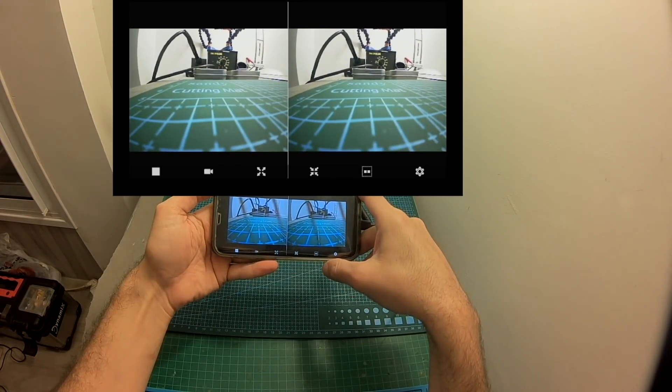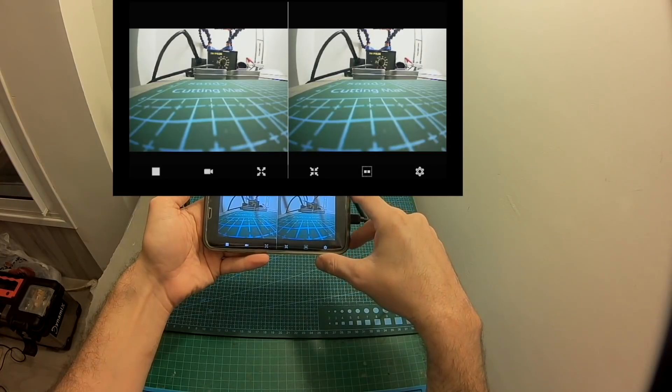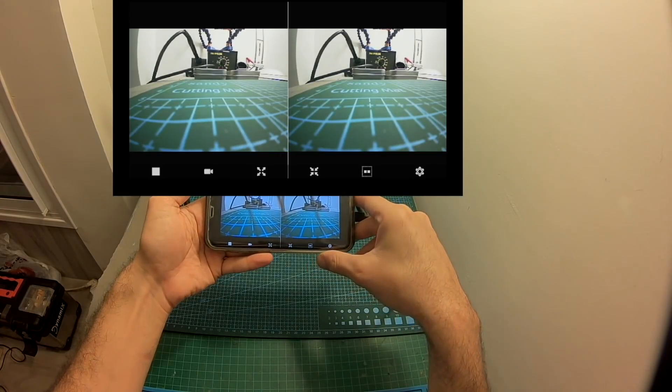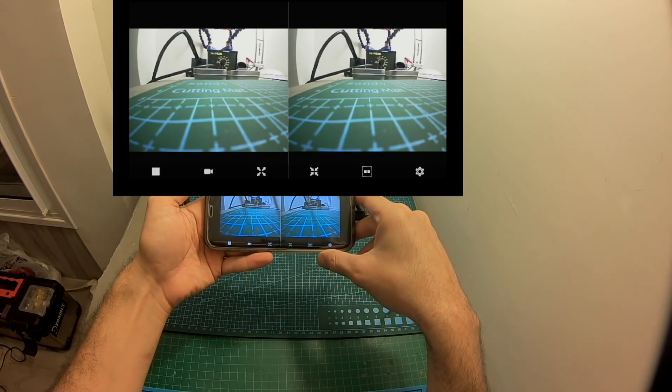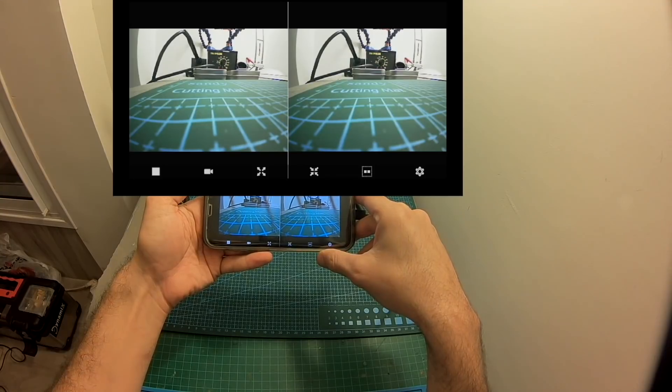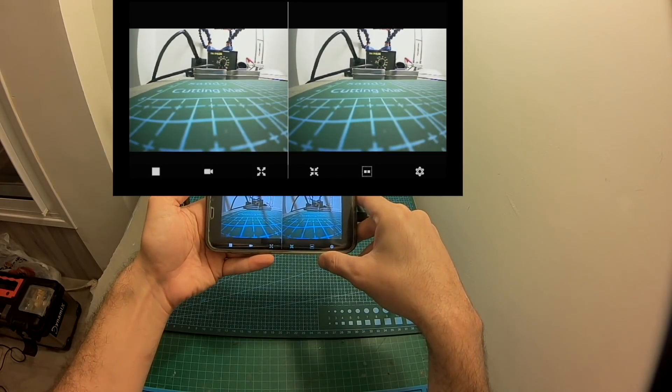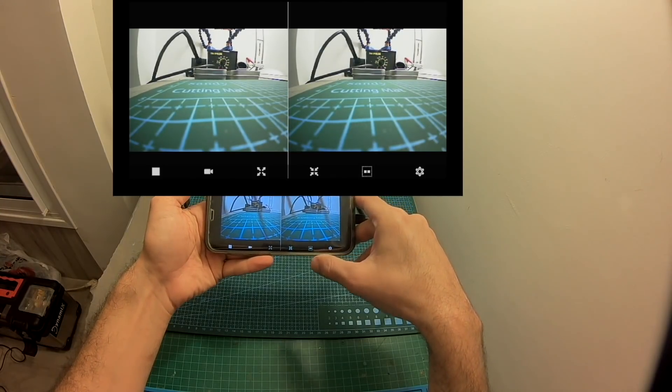Because of the latency of this device which is rated to be around 100 milliseconds flying FPV racers is not ideal but if you want to use it for RC planes it's going to be more than enough.